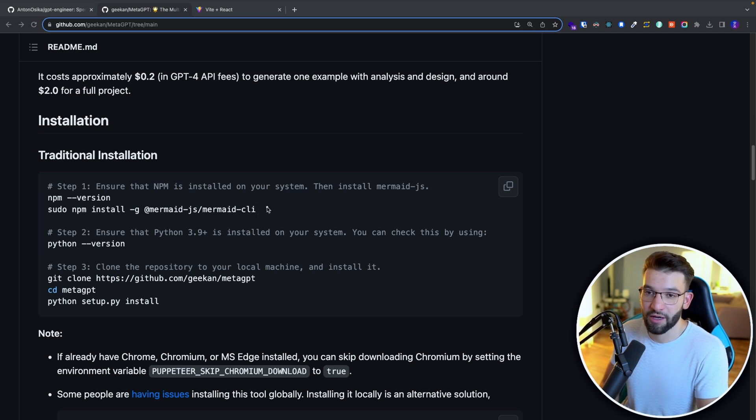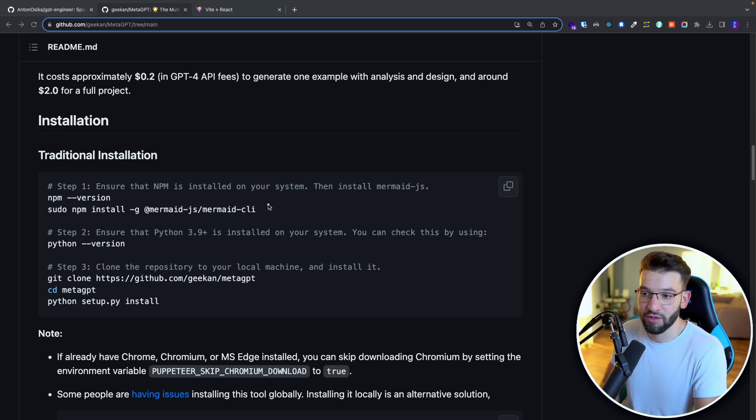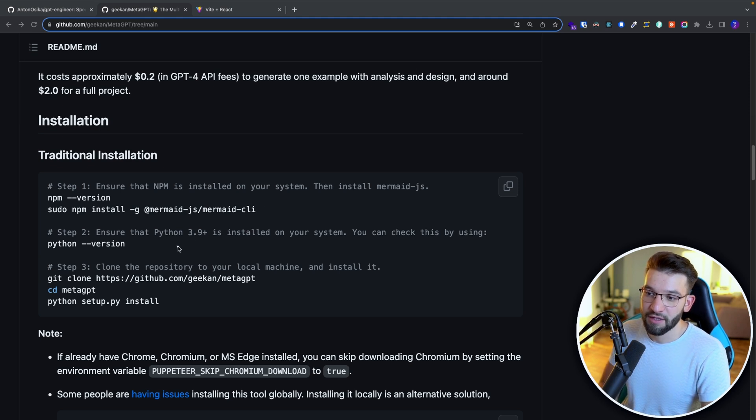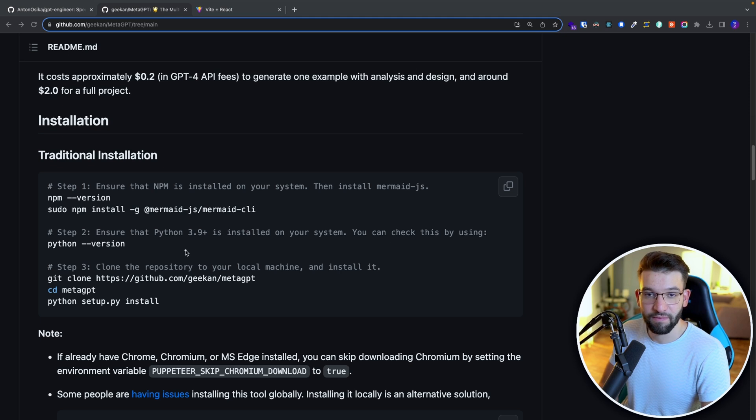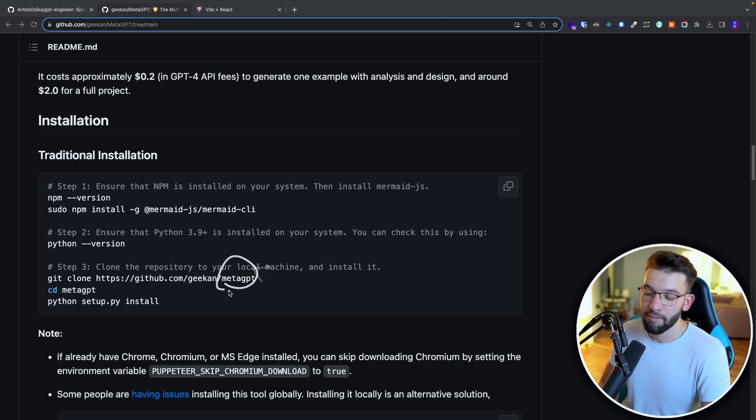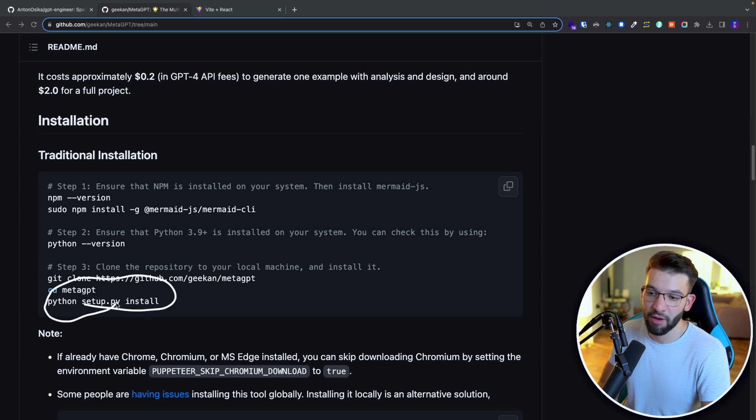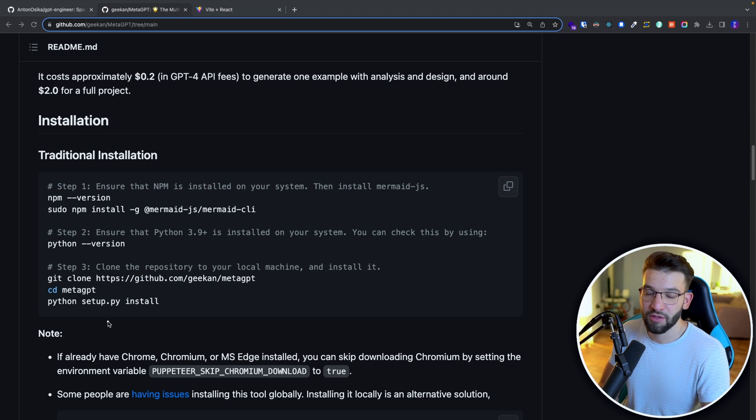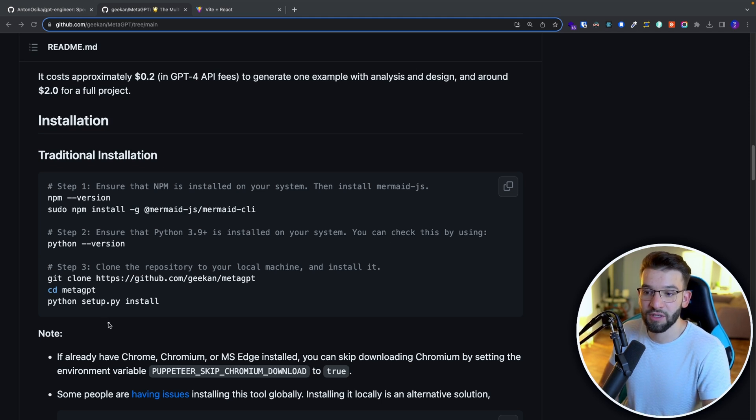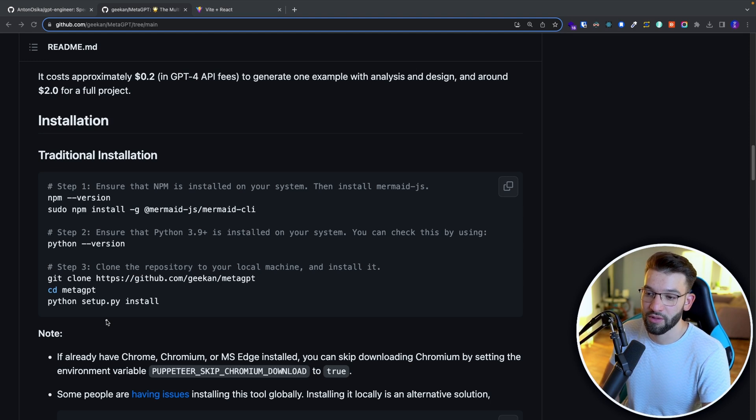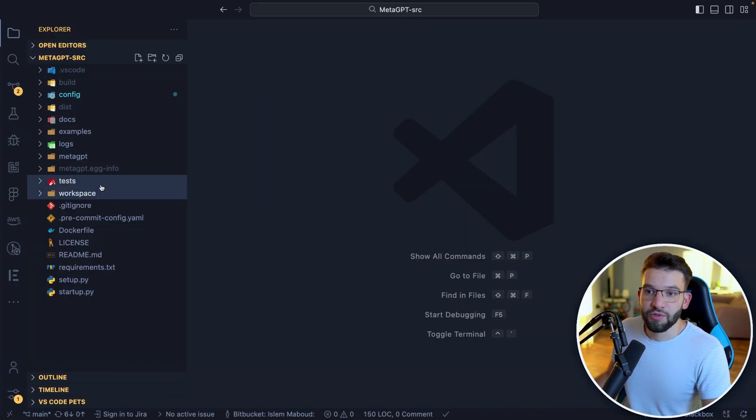And it is Python 3.9 or plus for this one to run. And simply the last step, just go ahead and clone the repository, the meta GPT repo. And you simply just do a setup install, just go Python setup.py install, and you're basically good to go. Just wait for the installation to be done, and you're good to go to get started using this one.